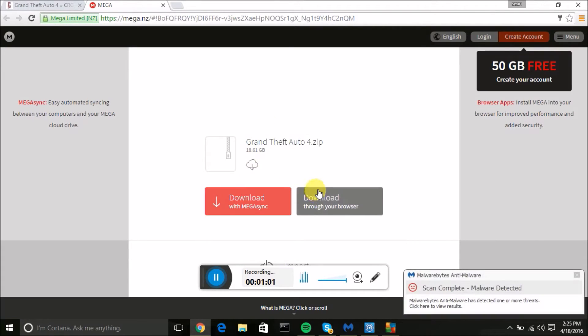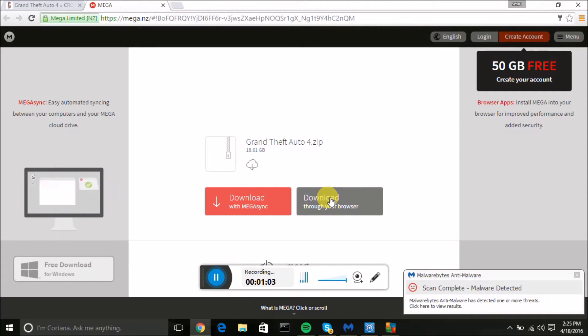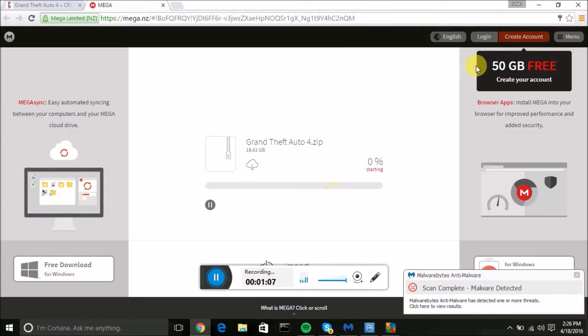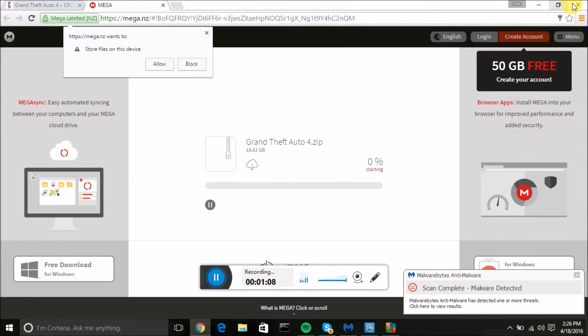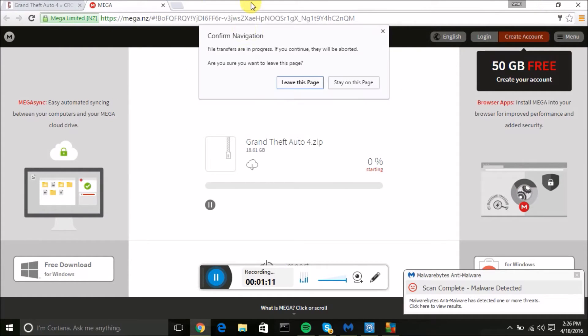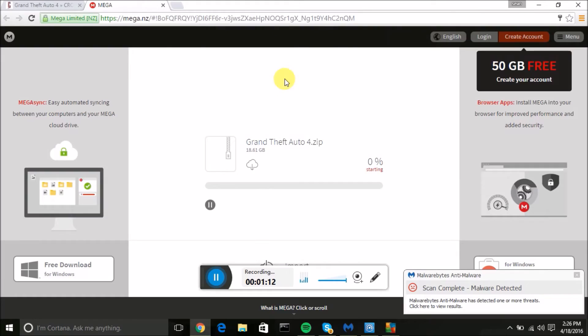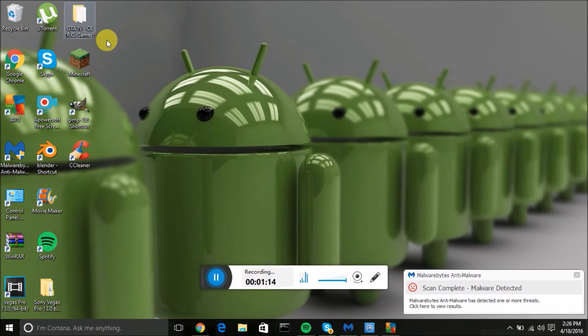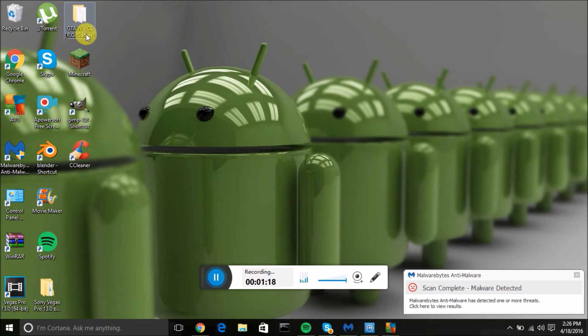I've already downloaded it so I will just show you real quick. Once you download it, click allow and then once it's done you'll have this popped up on your page. If you did a torrent file this will pop up straight on your desktop.